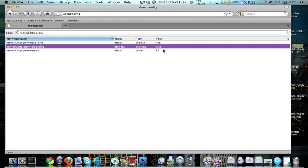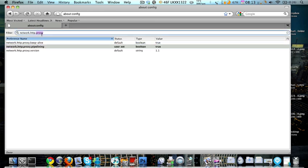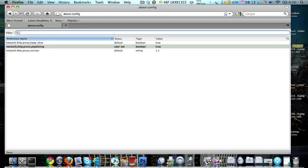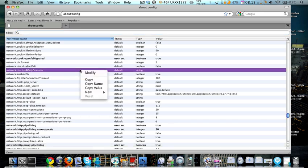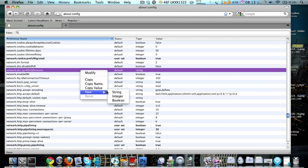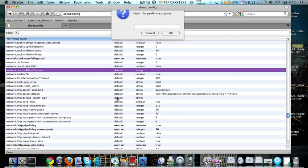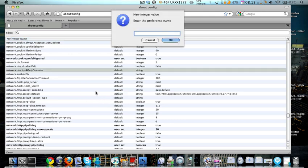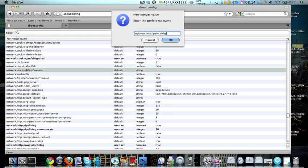And yeah, that's about it to be honest, it was extremely quick. But the last thing you want to do is right click, new, integer, and you want to name it nglayout.initialpaint.delay. Click enter.